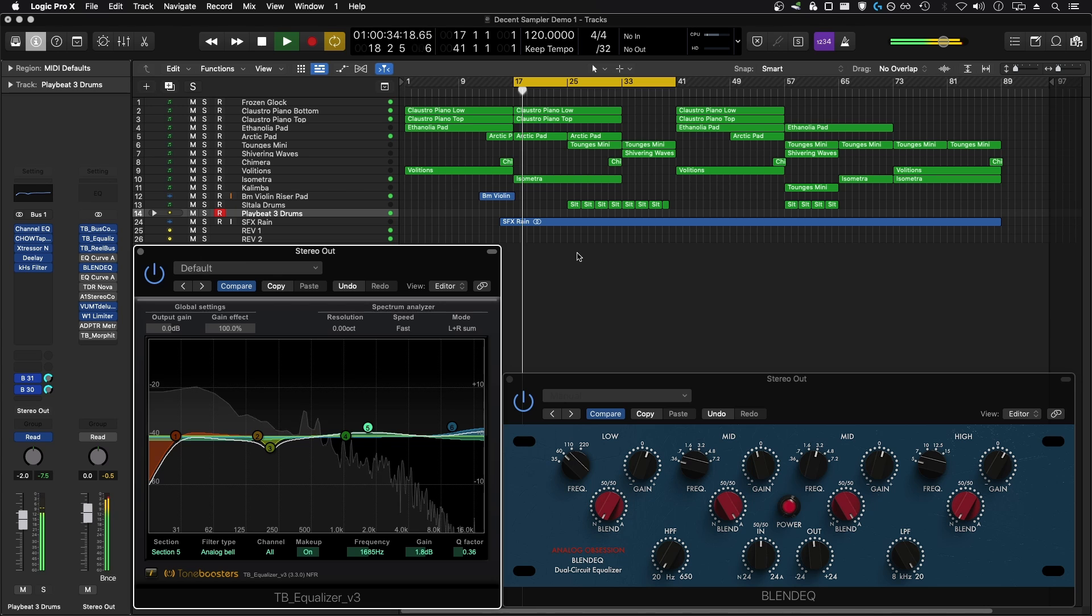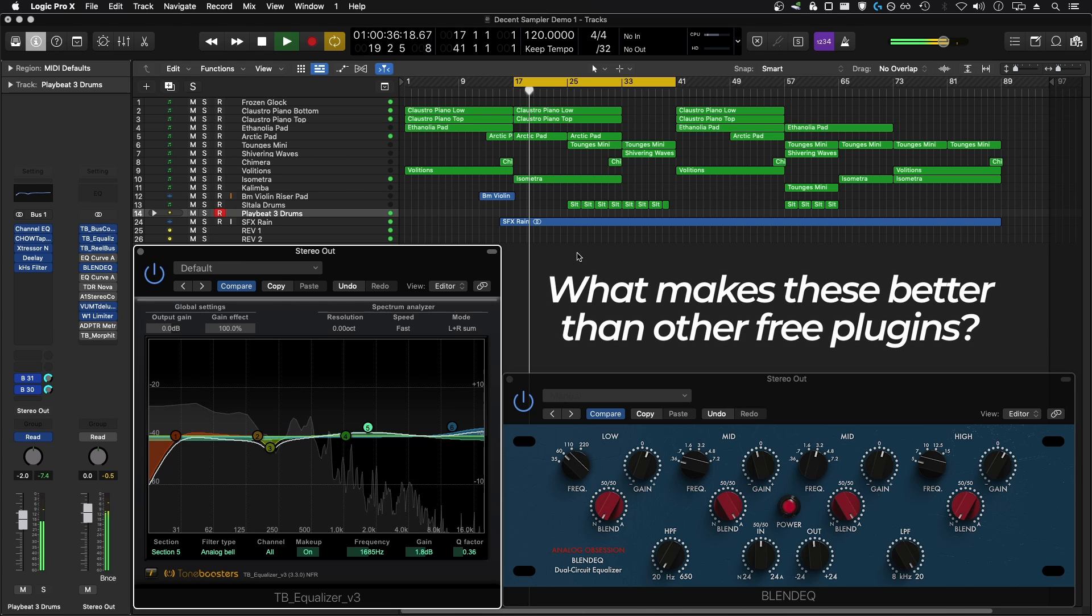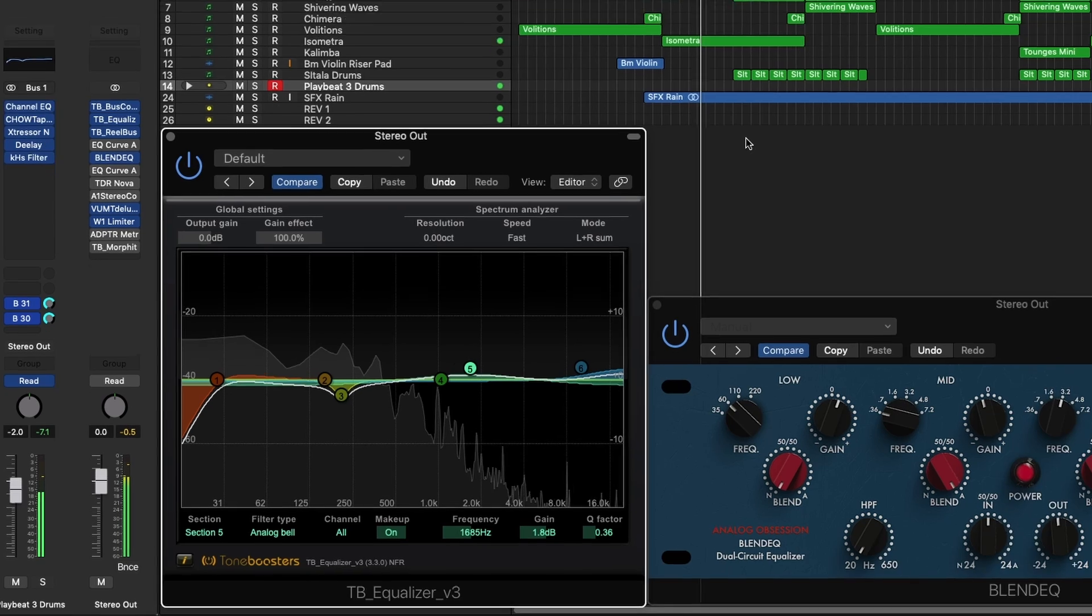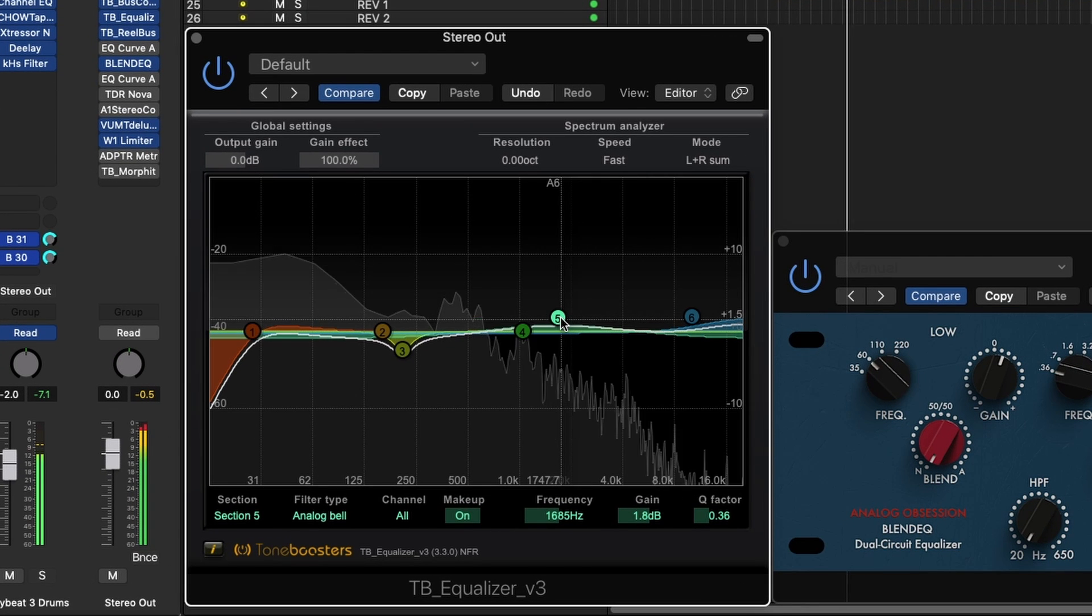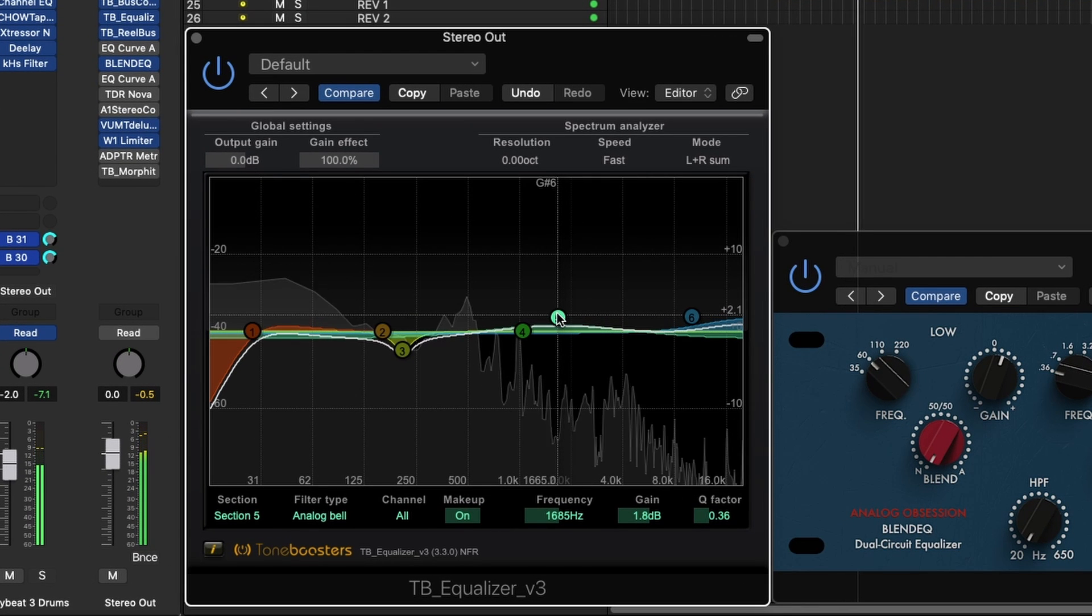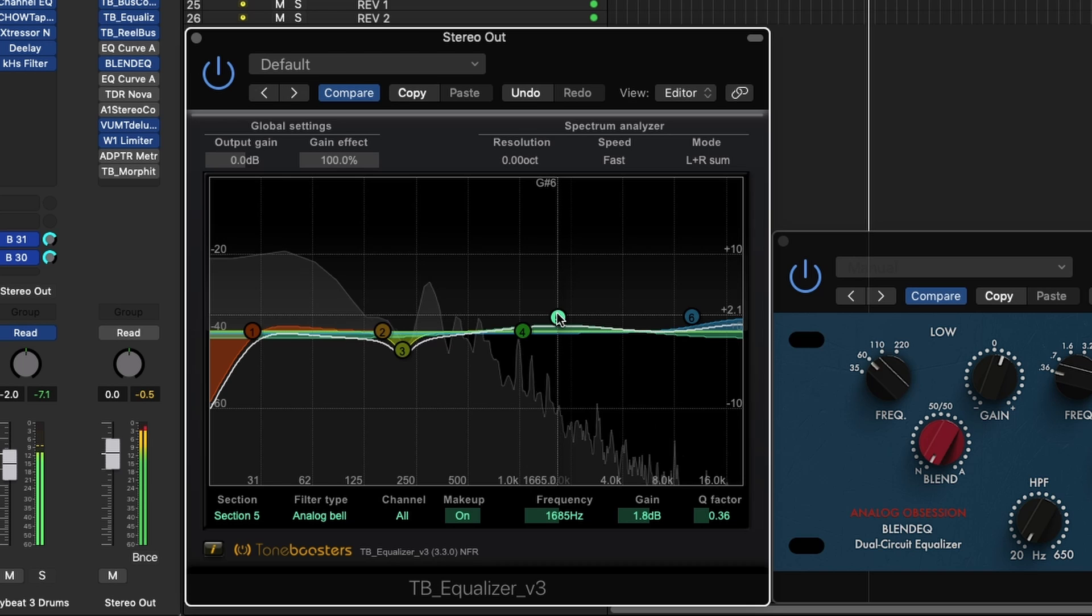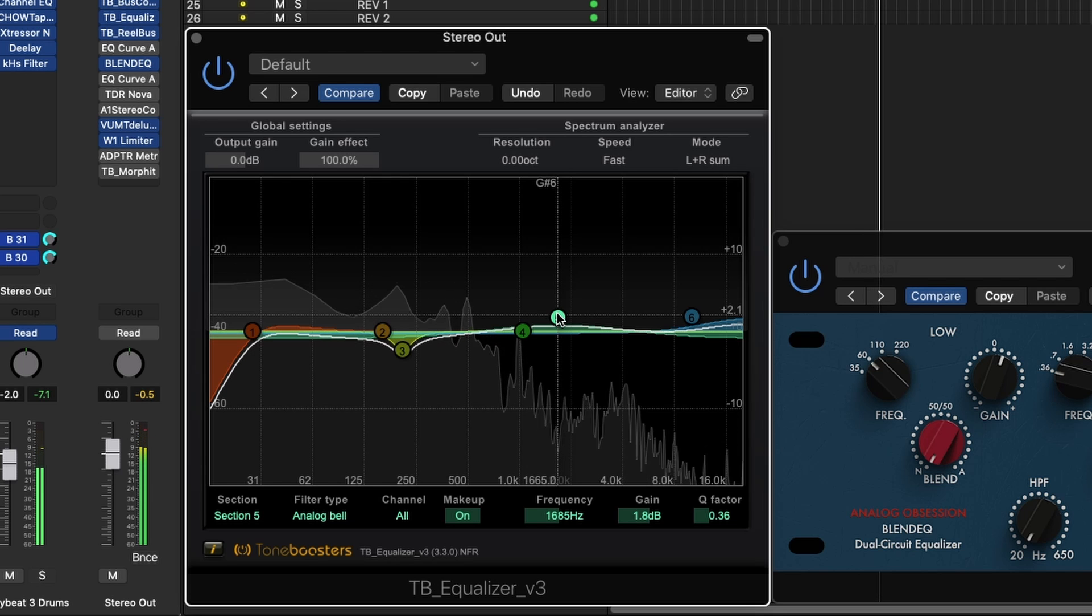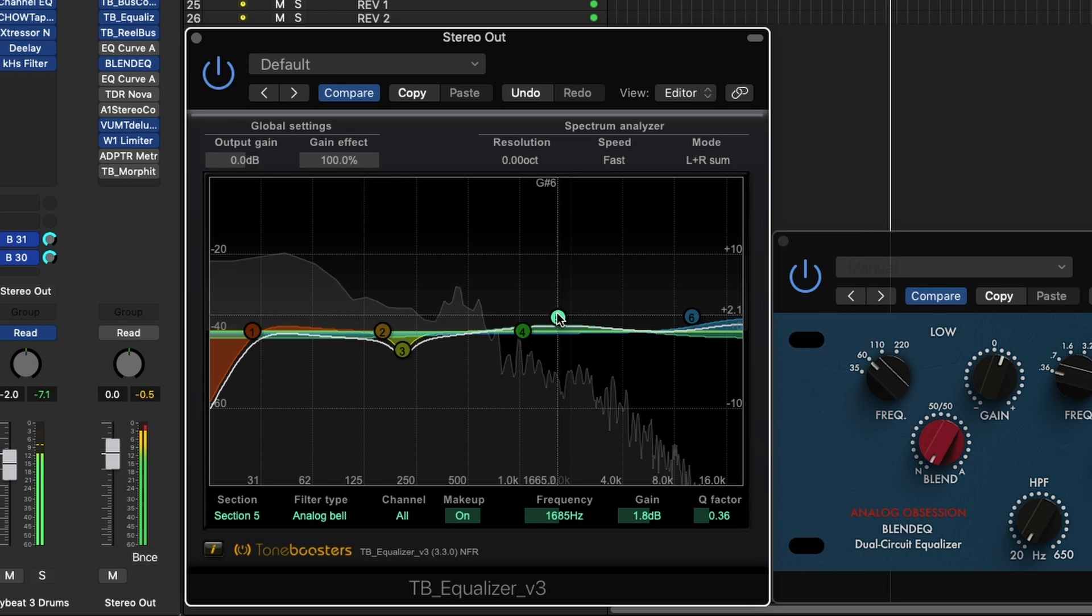Okay, so now you get the idea that these two plugins are pretty useful. But what makes them better than other free equalizer plugins out there? For the digital one, TB Equalizer V3, I really like the fact that it has automatic gain compensation. So if you do very large boosts or cuts, the plugin makes up the output gain to match the input gain of the plugin.